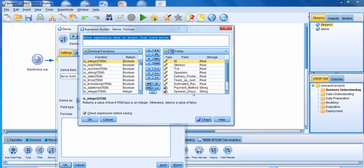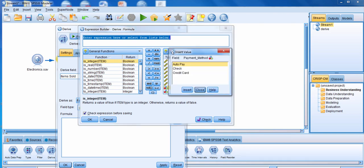You also have the different fields that you could use as well. If you end up selecting a categorical field — for example, I'll select payment method — I can click on the field values button and that allows me to select one of those values if I needed to. I'll close out here.